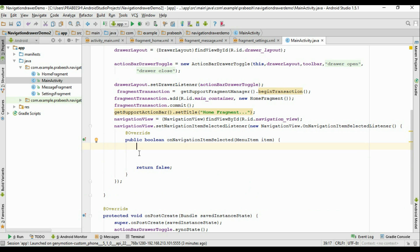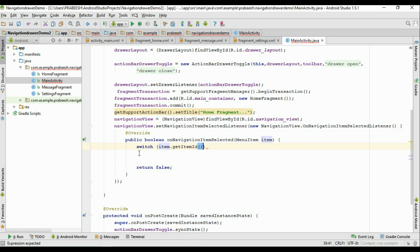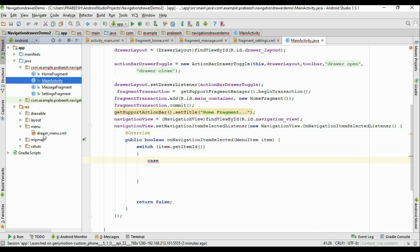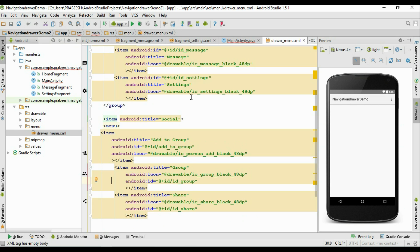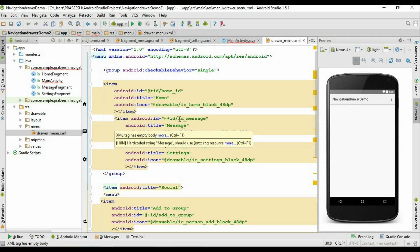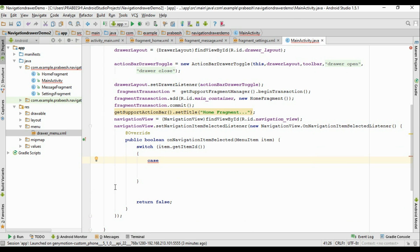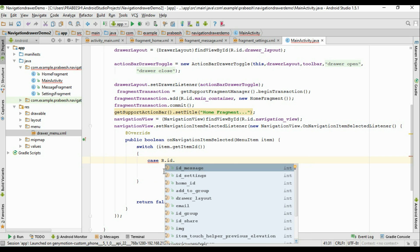Inside the listener, get the id of the menu item and create a switch statement on item.getItemId(). First, check the ids in drawer_menu.xml — the first item has id 'home_id', the second has id 'id_message', and the last has id 'id_settings'. The first case is R.id.home_id.